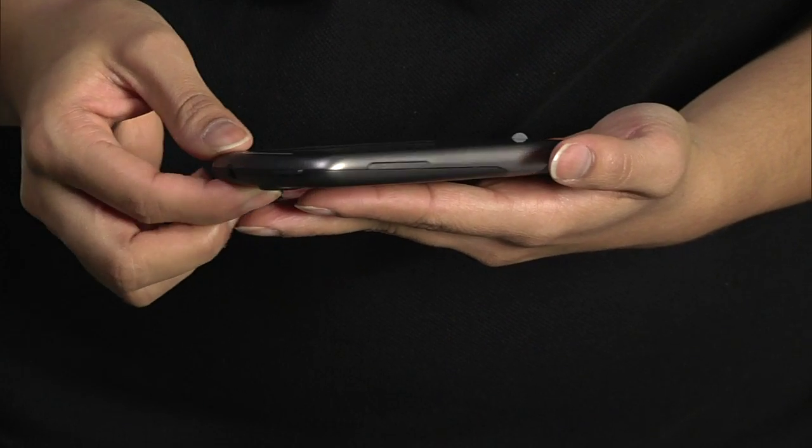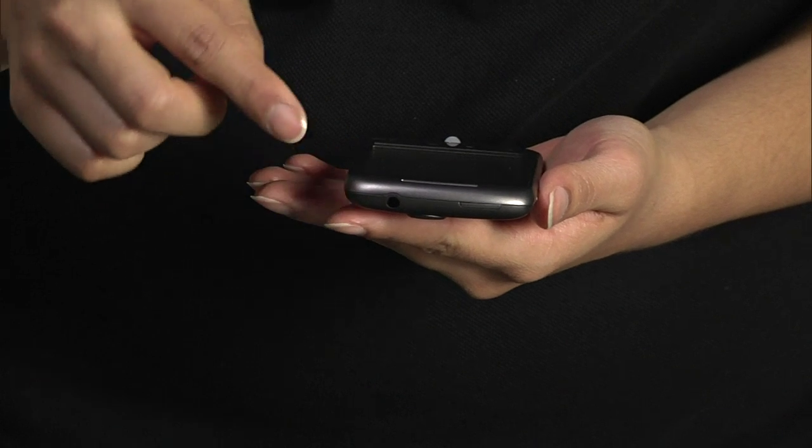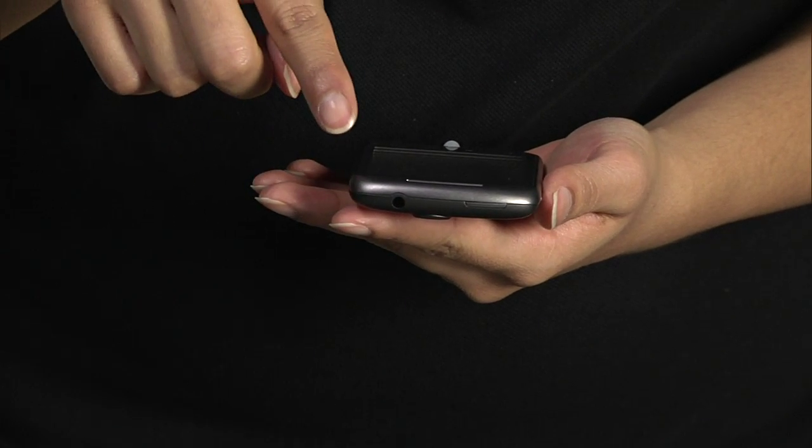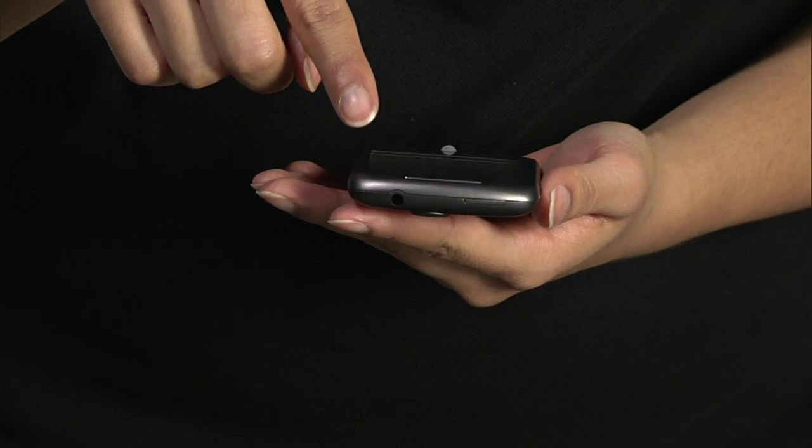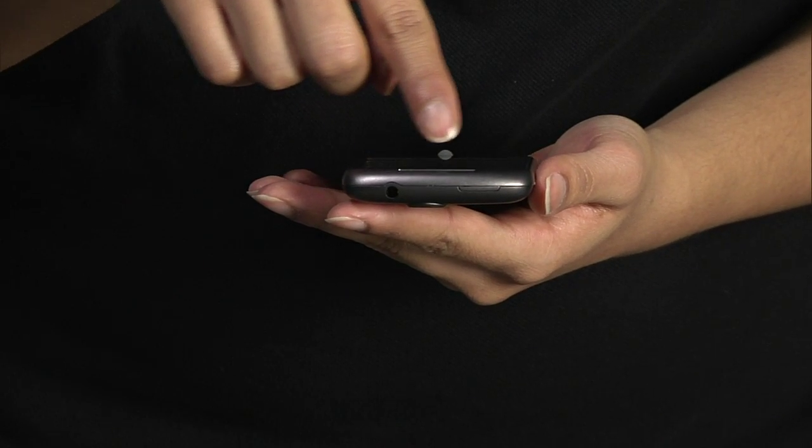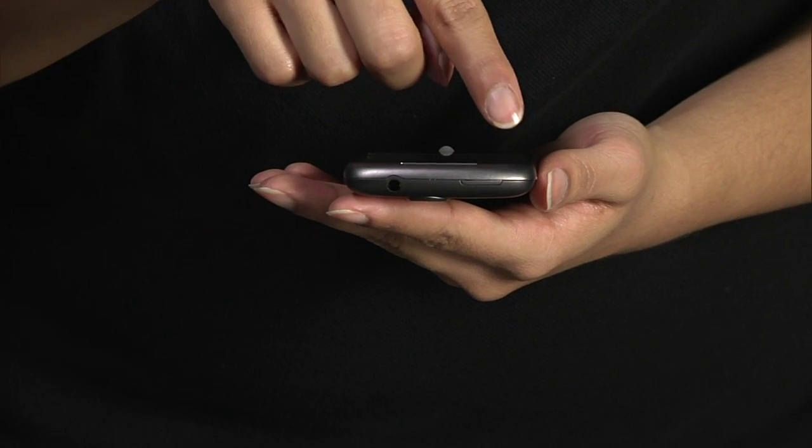On the side is the volume up and down key. Across the top is the 3.5mm headphone jack and the power button, which is used to turn the screen off and on.